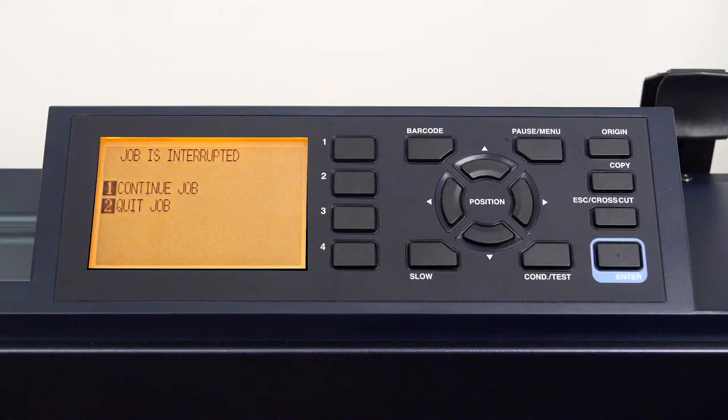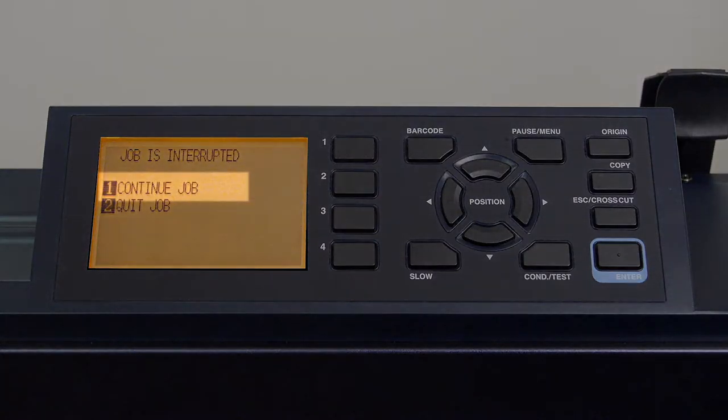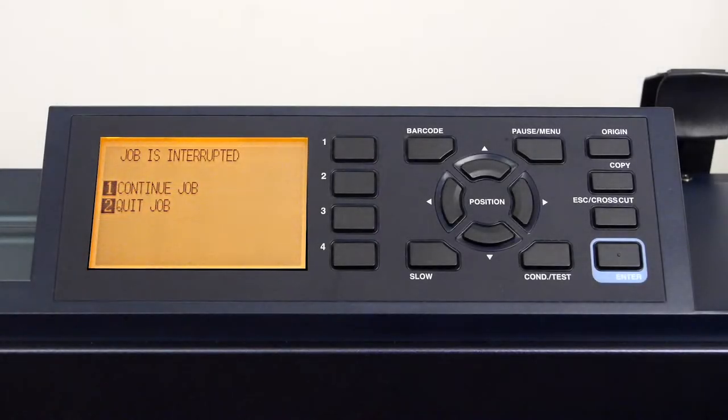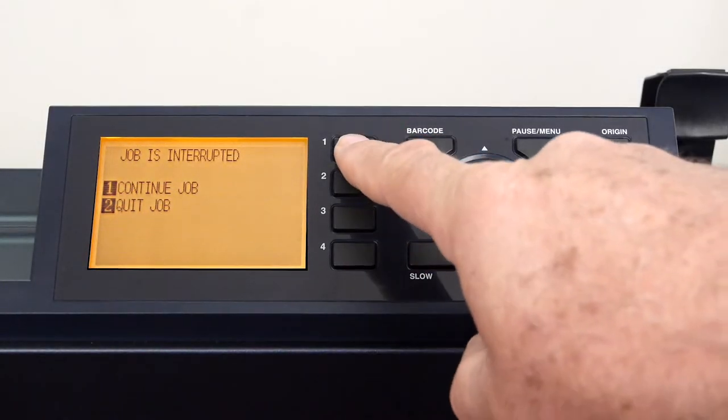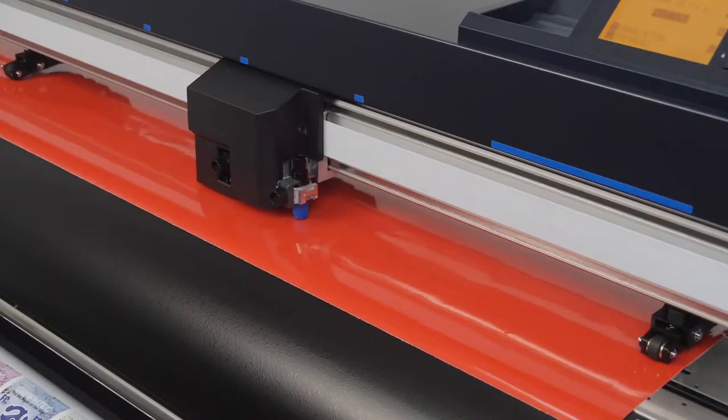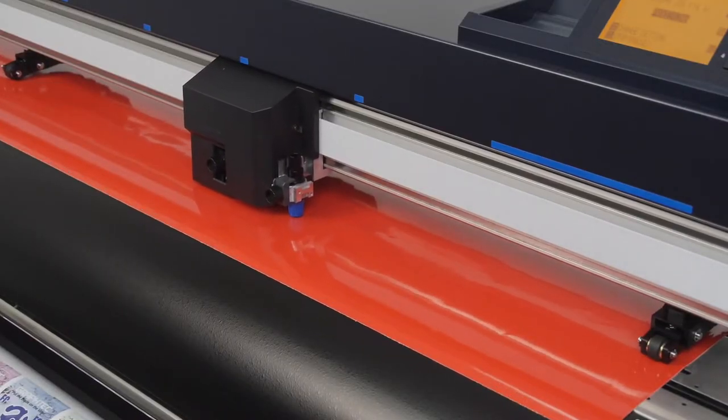Here we are given two choices. Continue, which will continue the operation, and quit job, which stops the operation. If we press the one key for continue, the cutter will continue with the job.